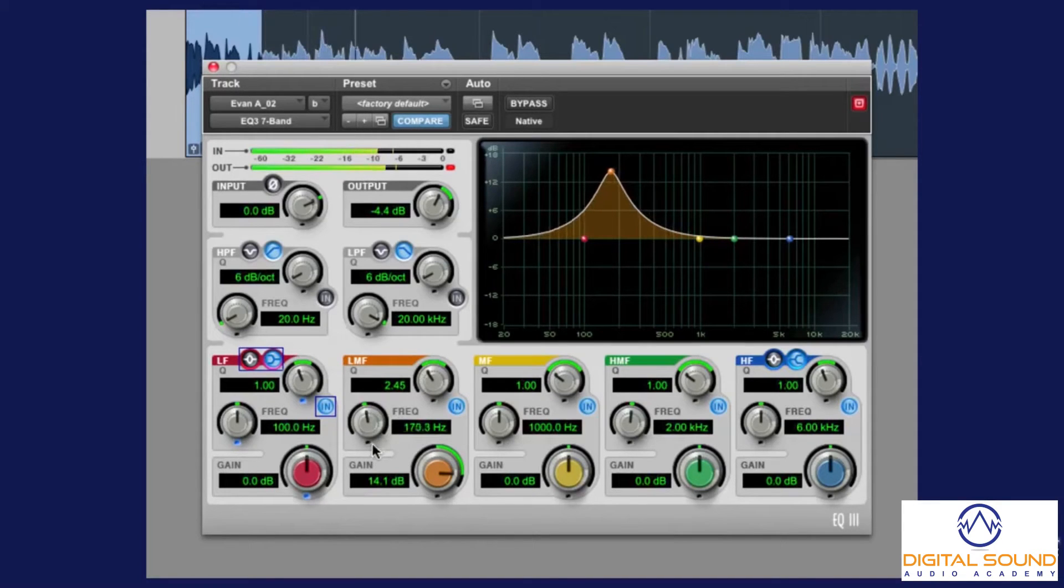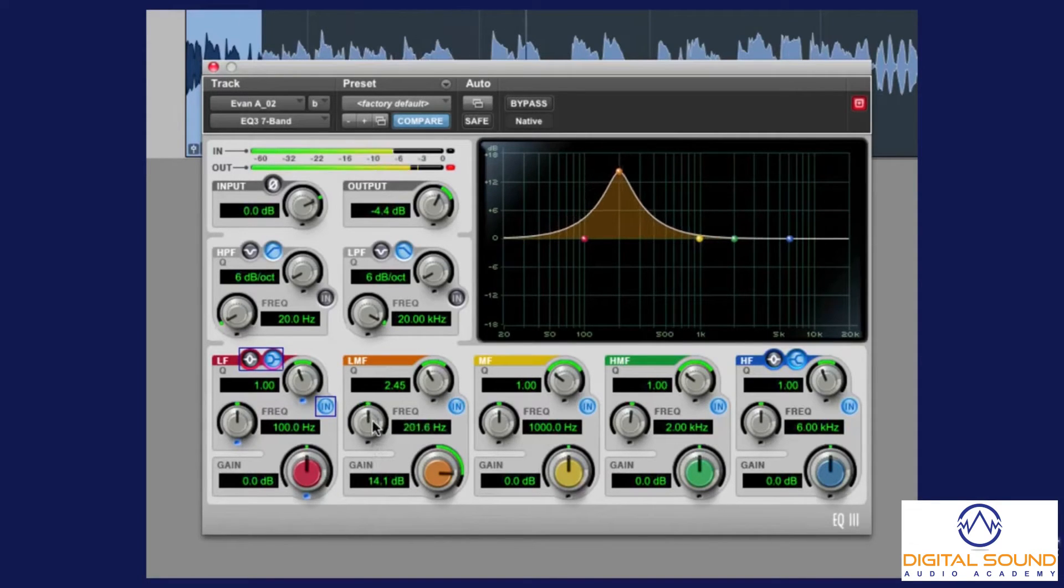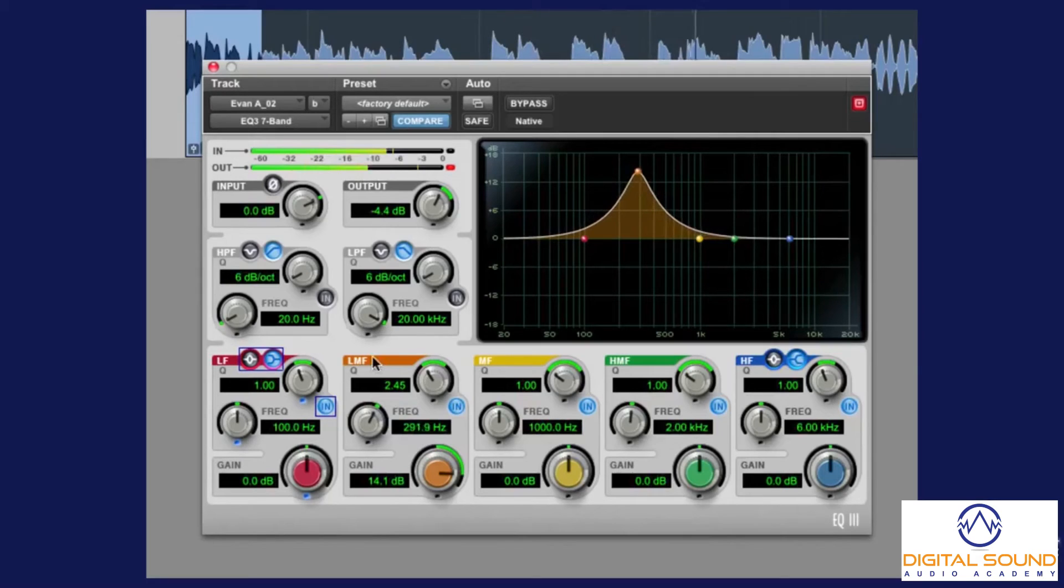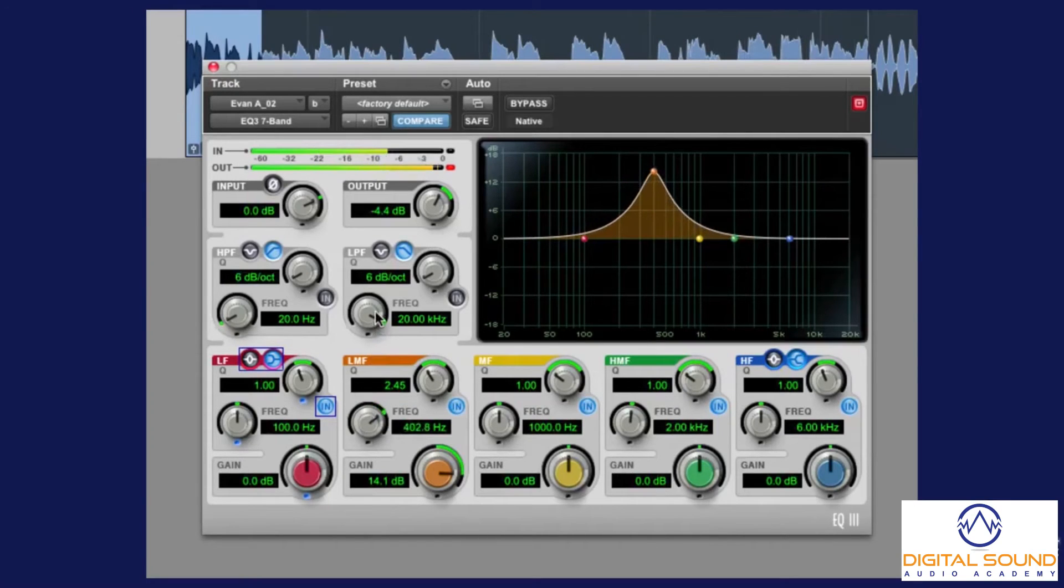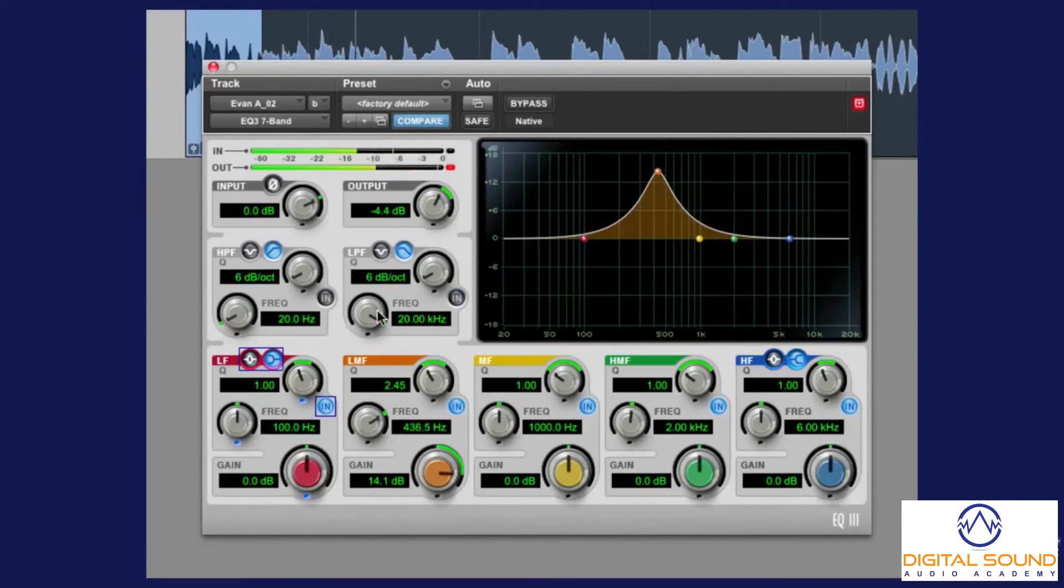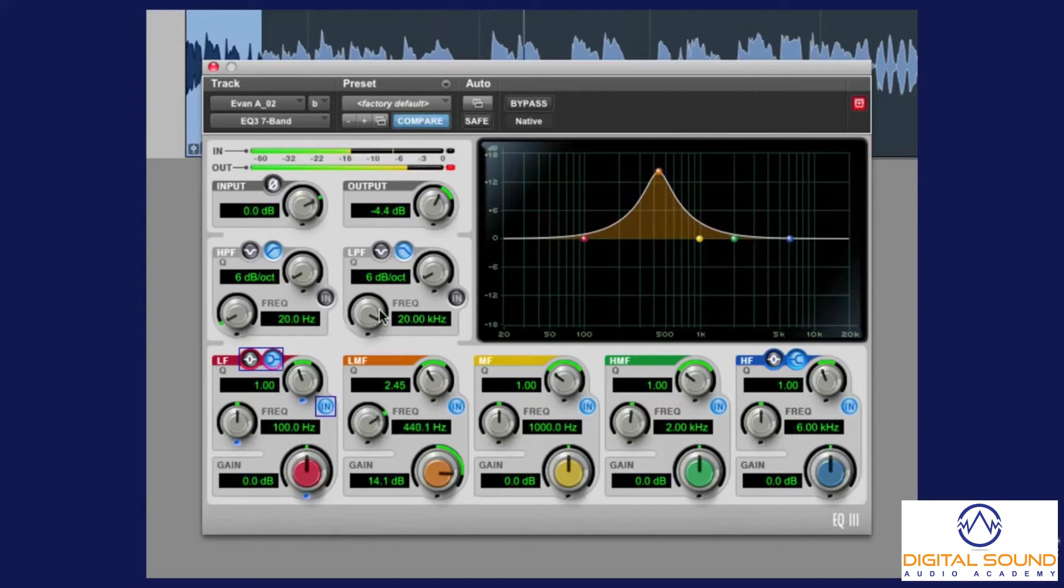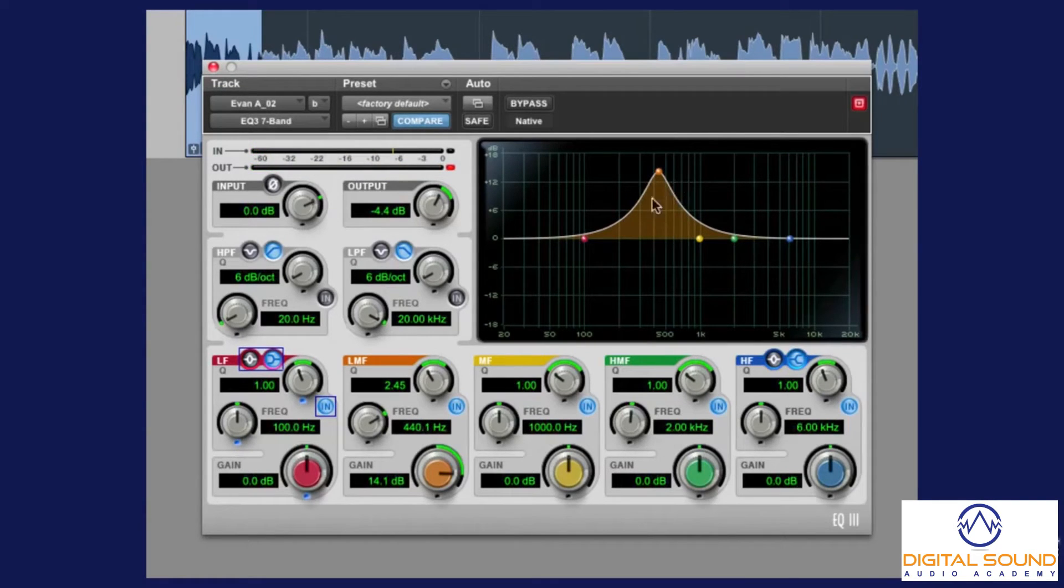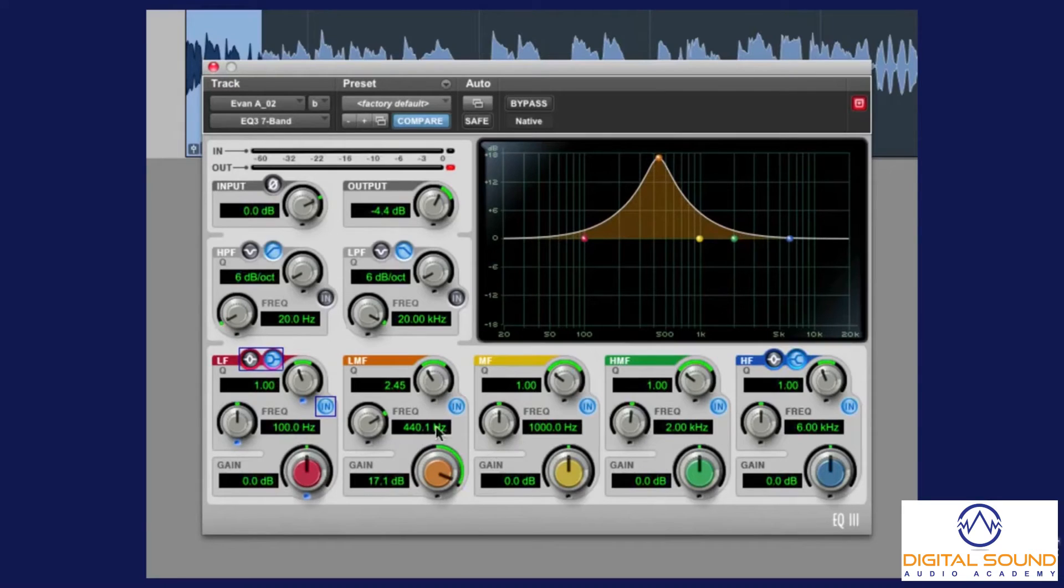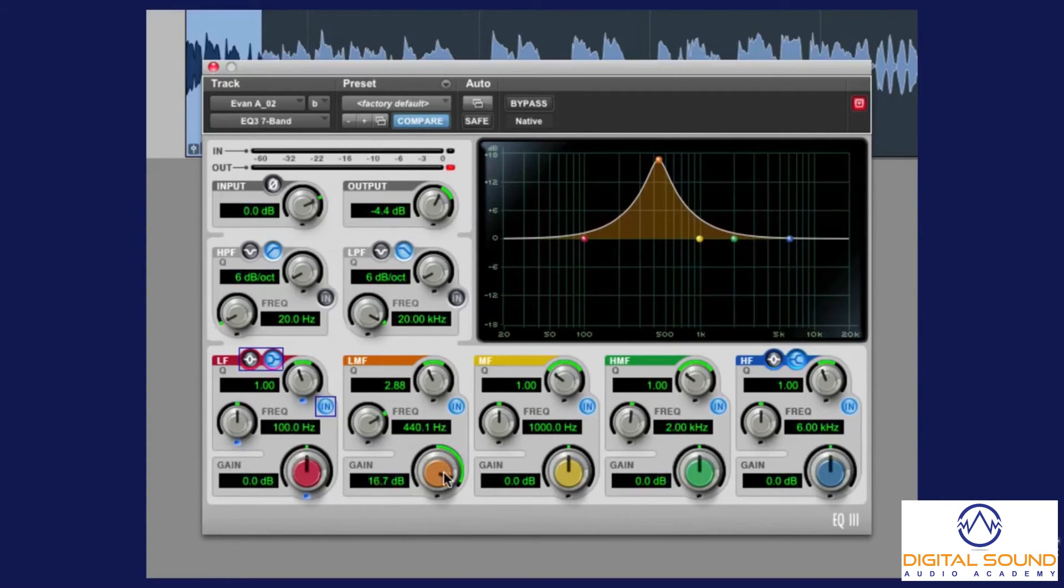Oh, there's a good frequency there. About 440. Did you hear how all of a sudden it started to ring? It started to resonate, and the offending frequency really jumps out.